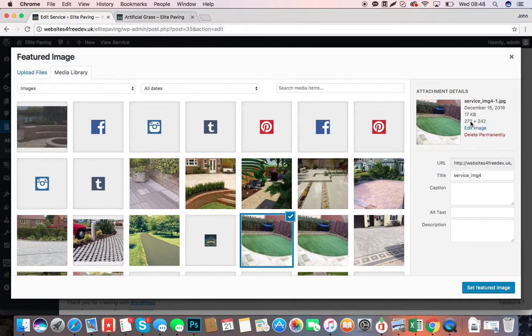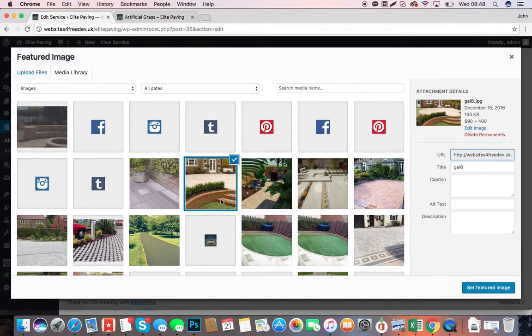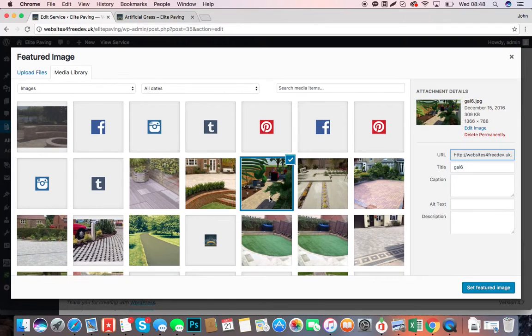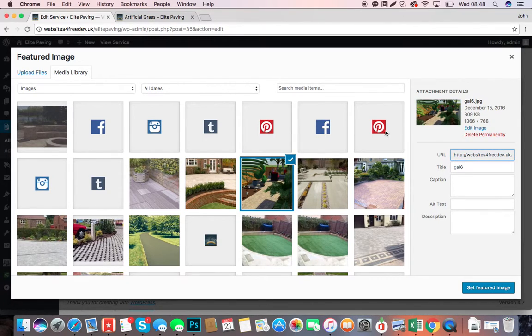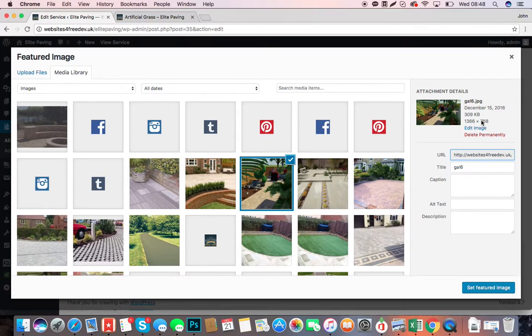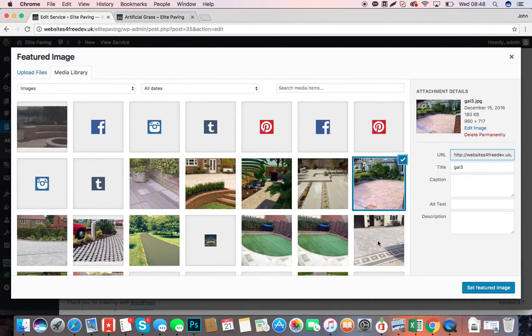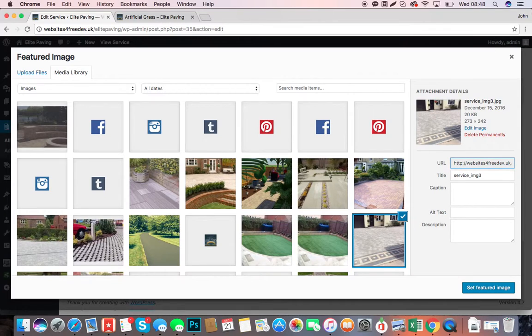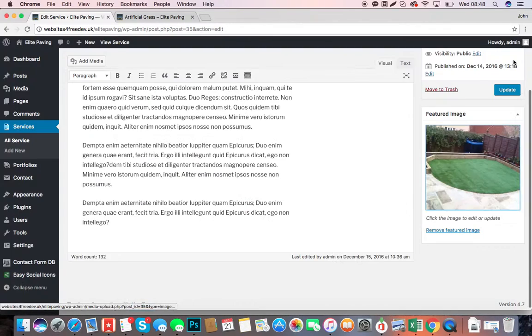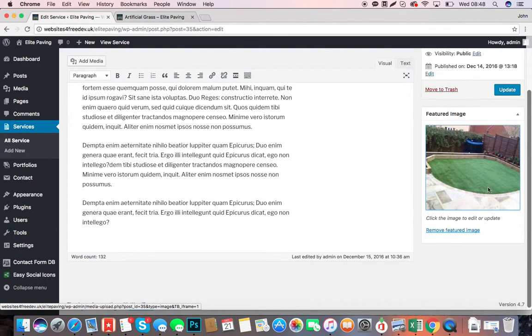It will not work for what we want. What we want is images like this where it's 1366 by 768, because they are more rectangular.